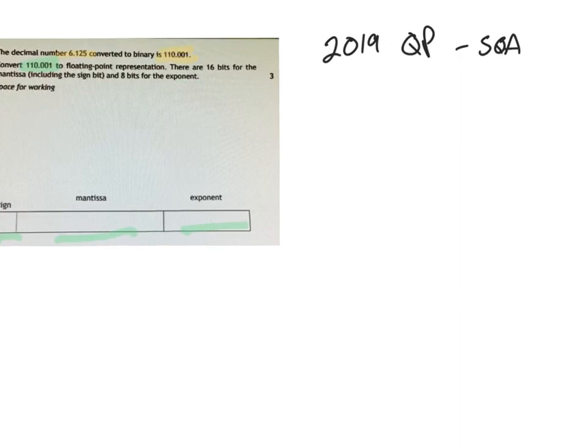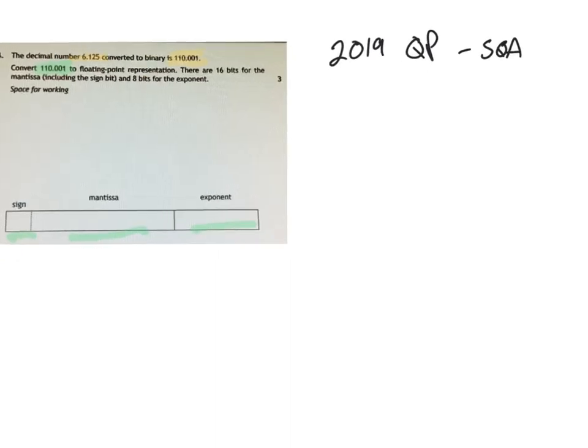So the first thing I would do is take down our number, what we have. So it is 110.001.